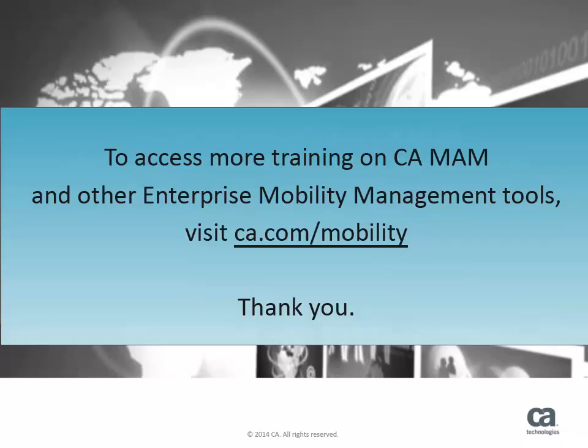To access more training on CAMAM and other enterprise mobility management tools, visit ca.com/mobility. Thank you.